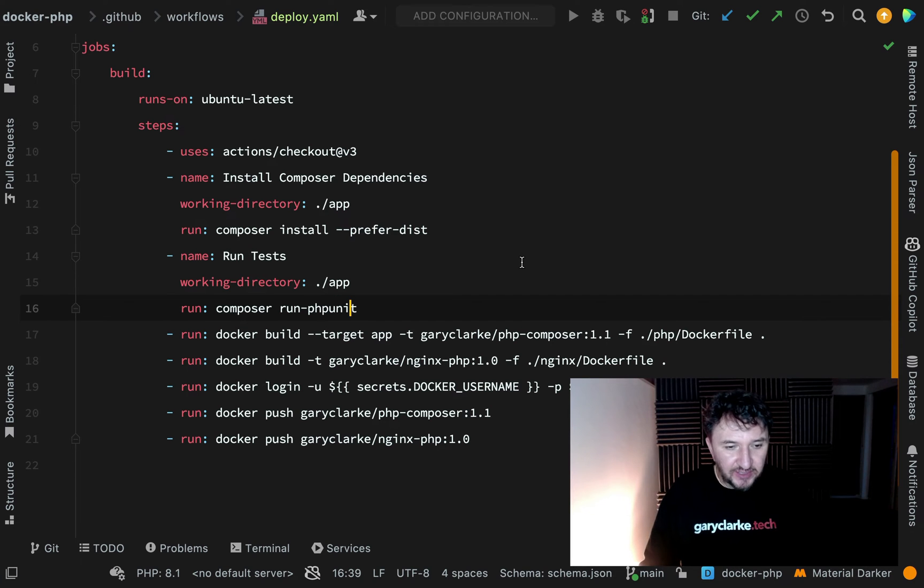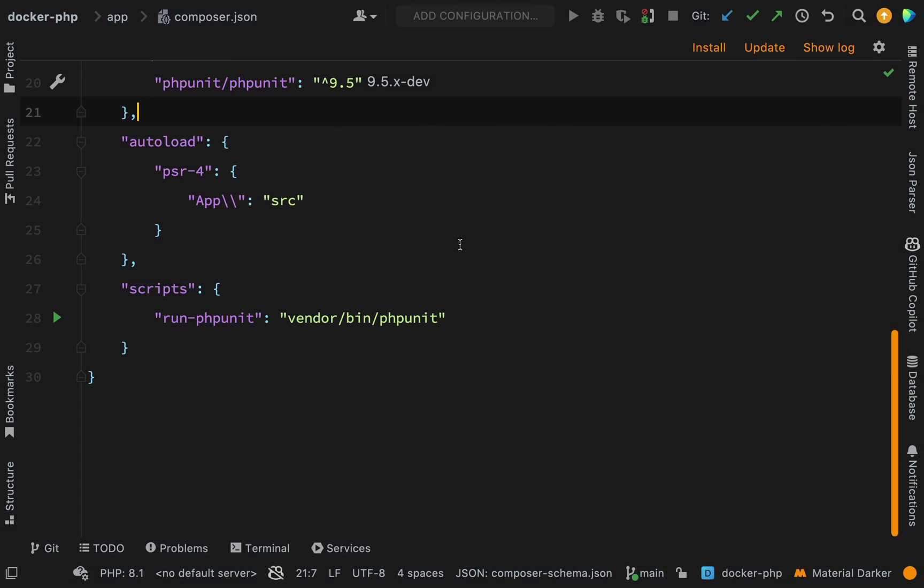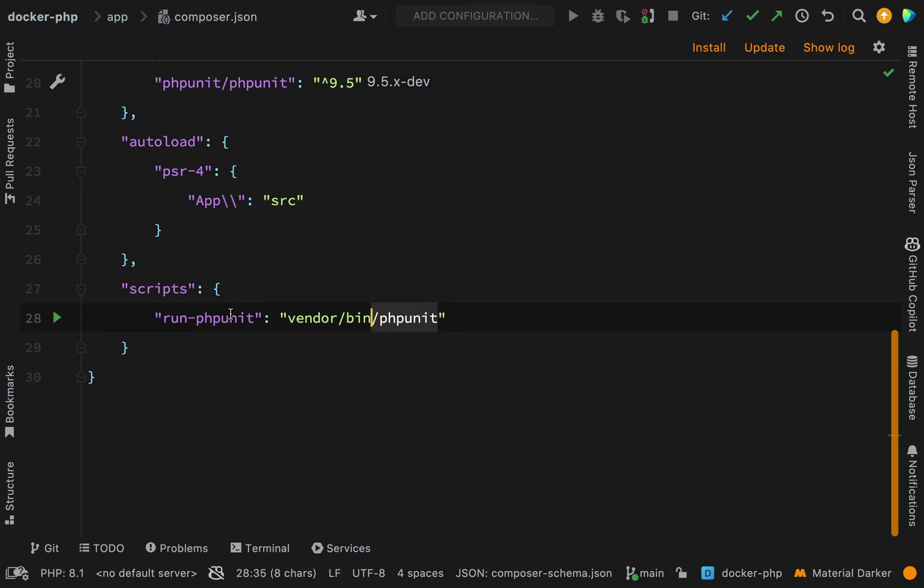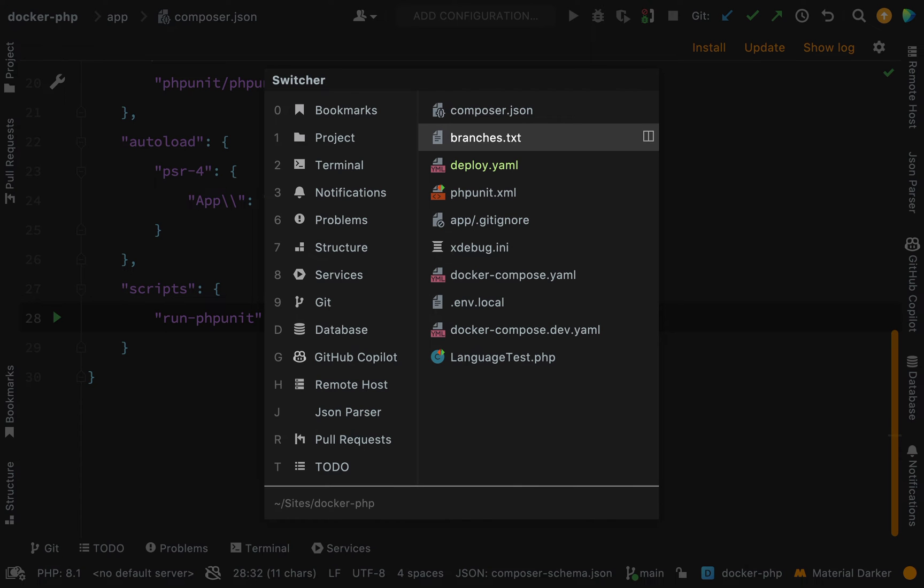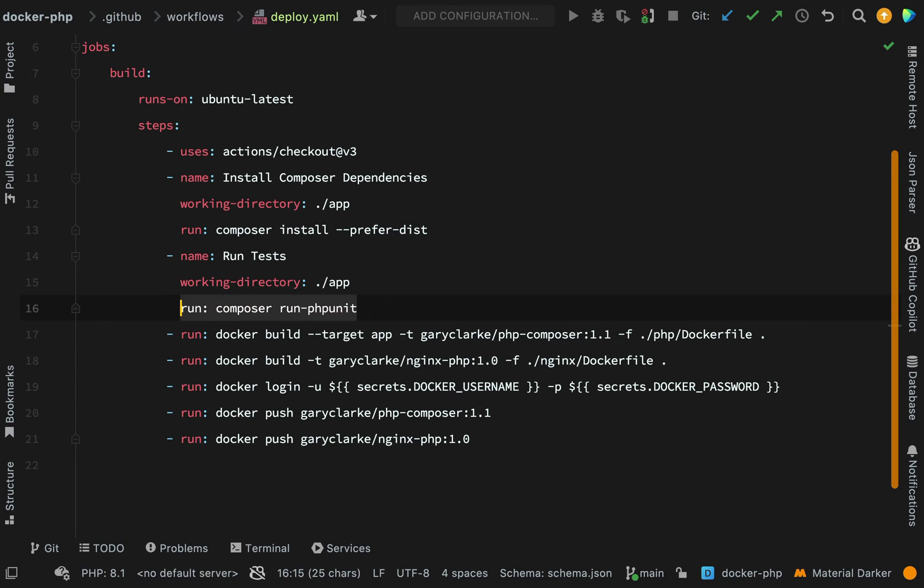If we go back to our composer.json file, you'll see in the scripts section here I just came up with this script name which is an alias for vendor/bin/phpunit. If you wondered what that was that you saw there, that's basically that.